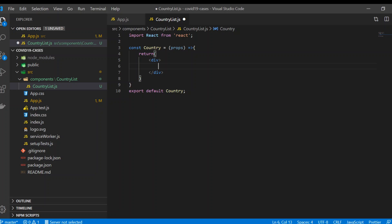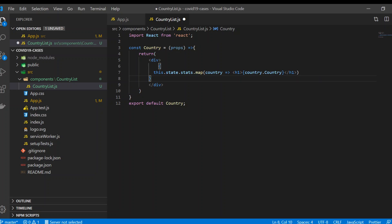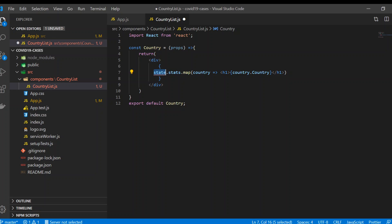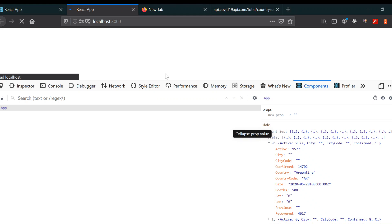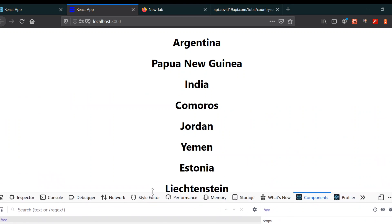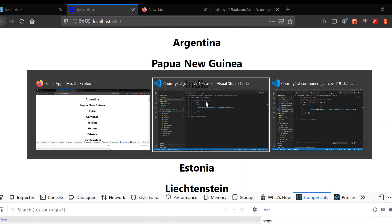Props is just like state — it's a JavaScript object. Inside the functional component, instead of `state`, we use `props`. After saving, if you look at your project you can see we got the names — that's good.